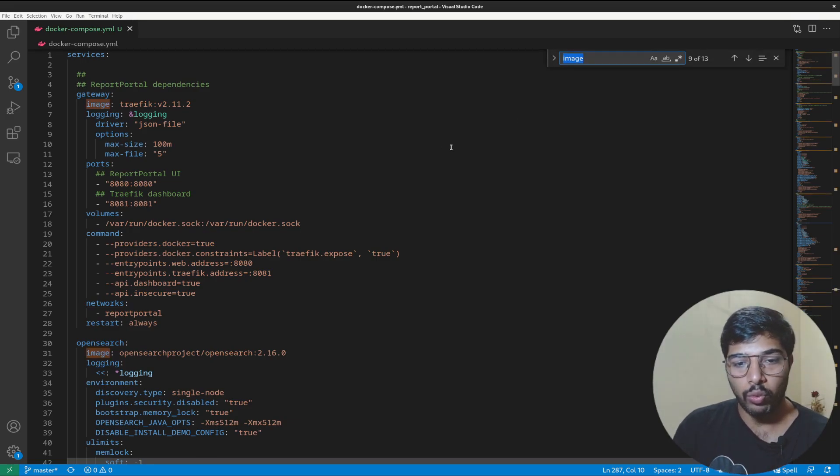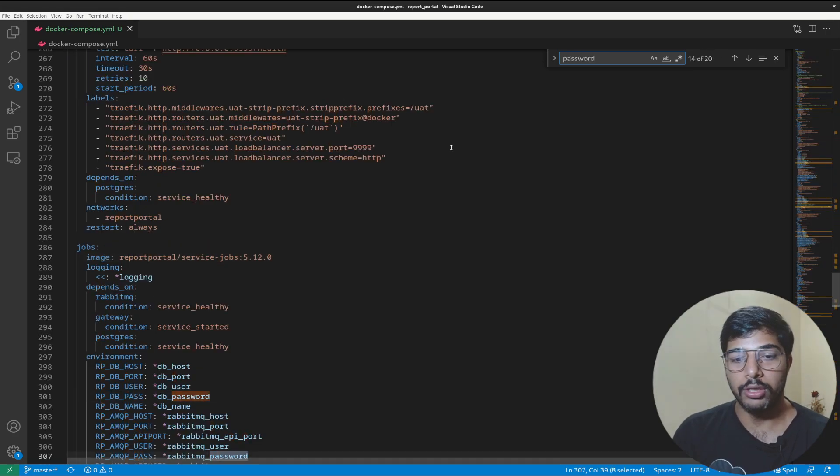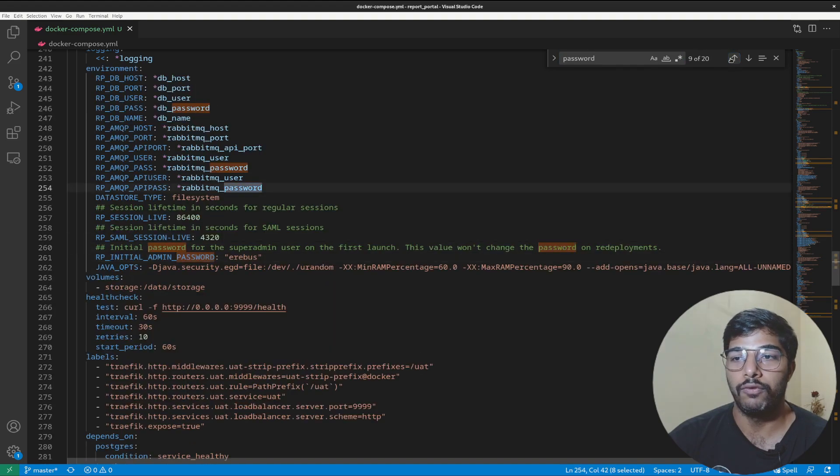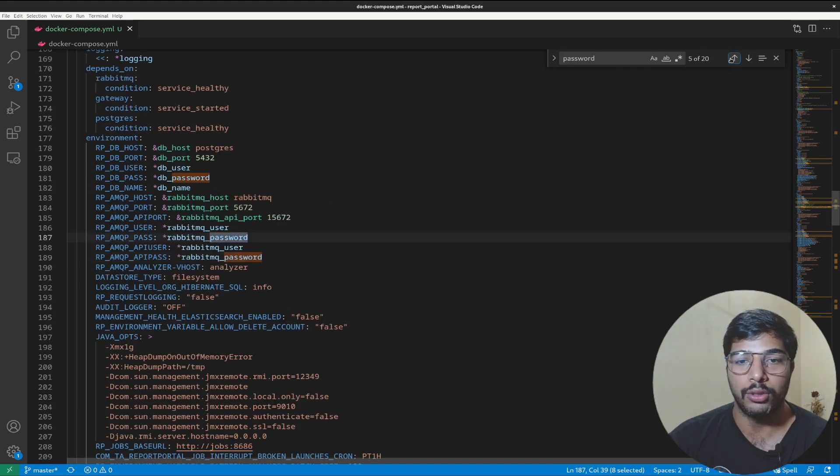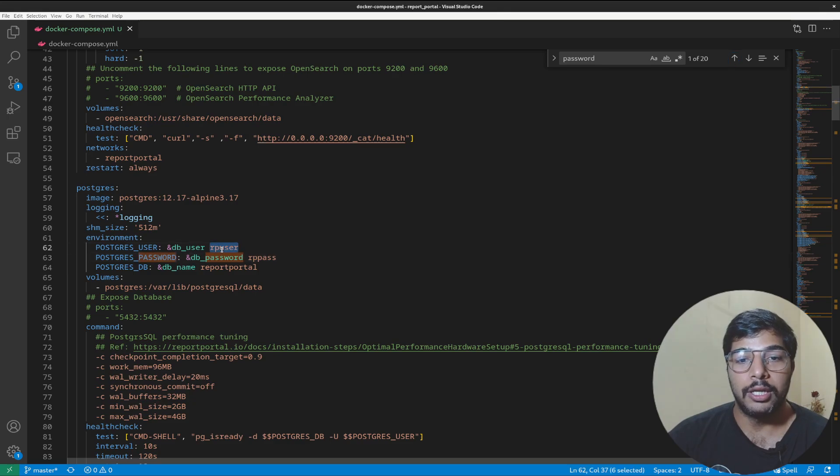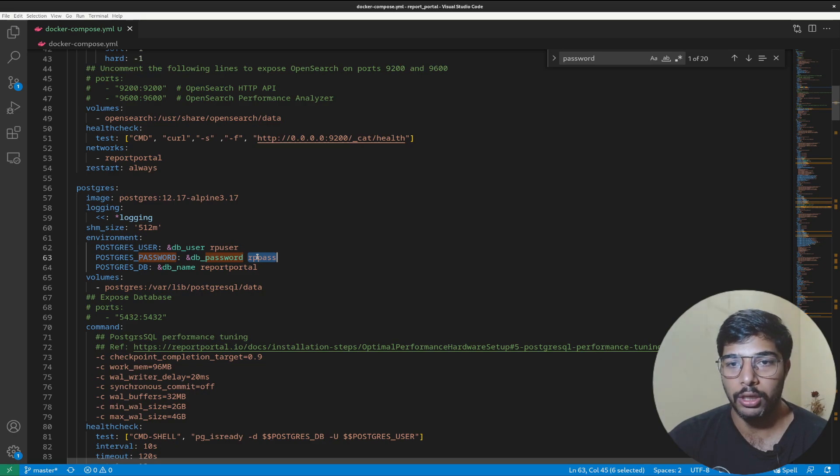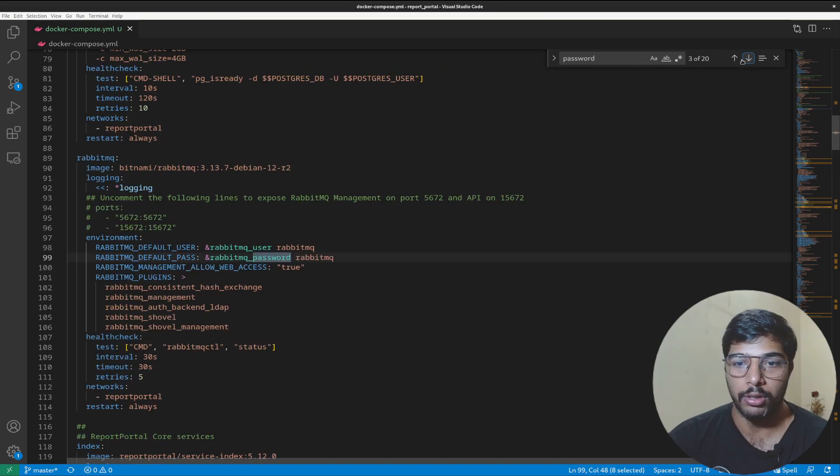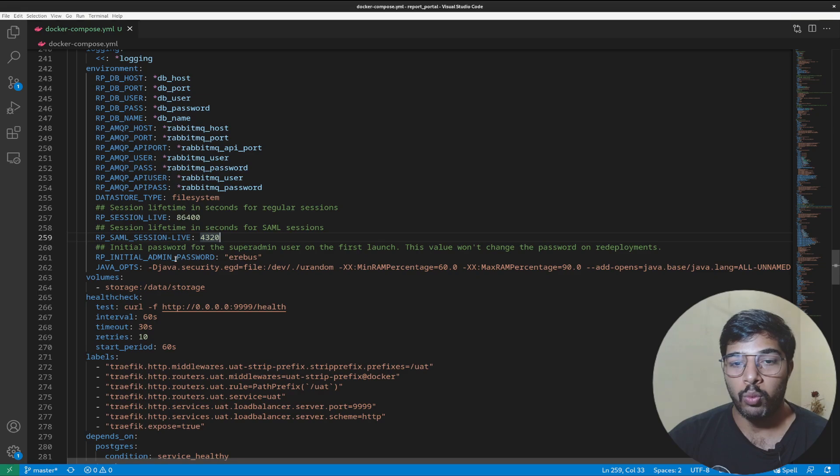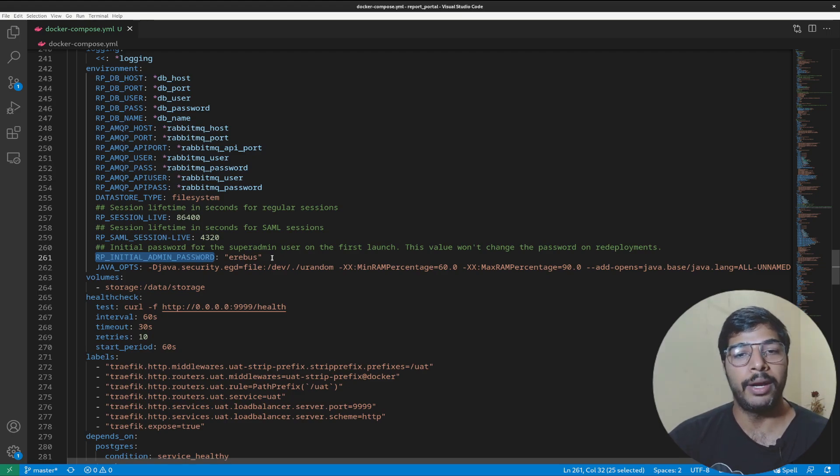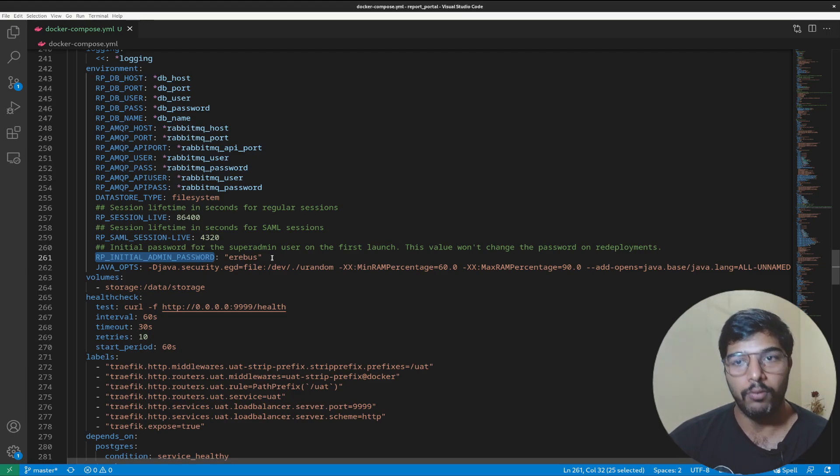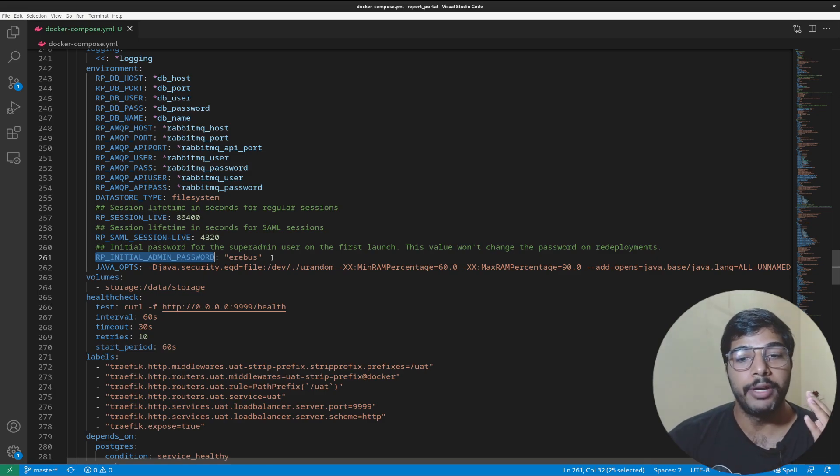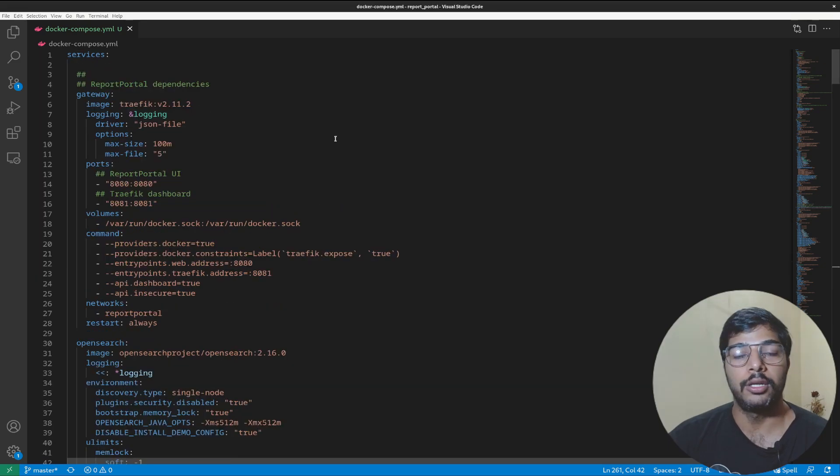The things you should look for are the passwords. If you search for the word password you will see a few options here. Let's go to the first occurrence which is right here. These are the credentials you should be changing if you're deploying on production. I'm doing it on testing so I'm not changing anything. This is the username and password for your database, the PostgreSQL database. Then there's another password which is the initial password.